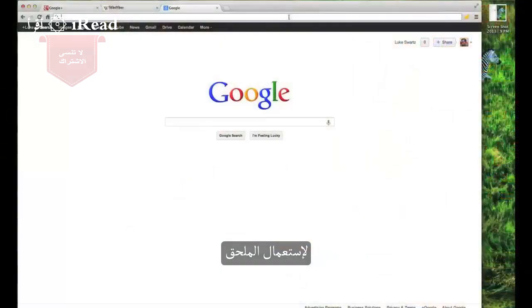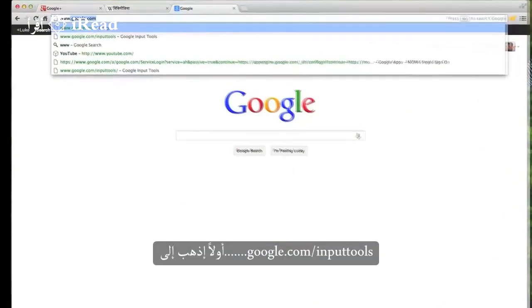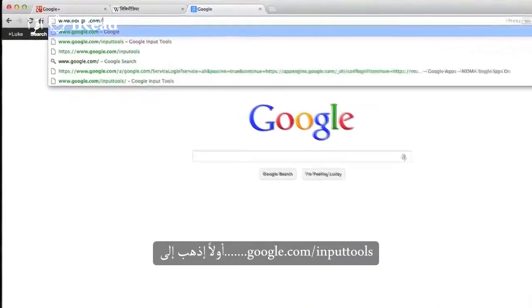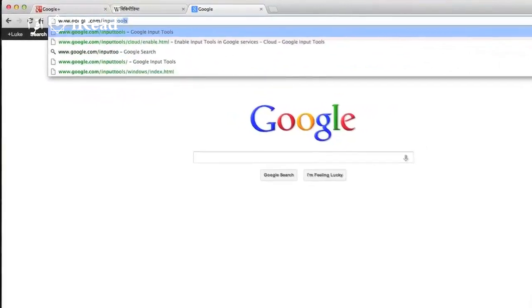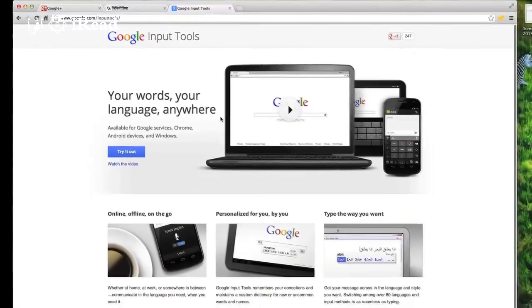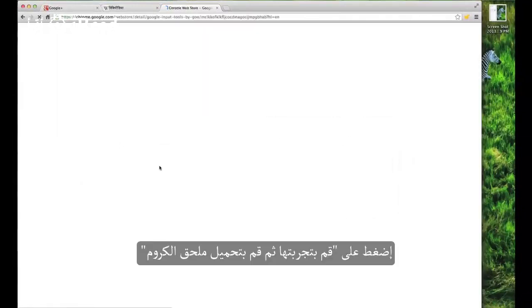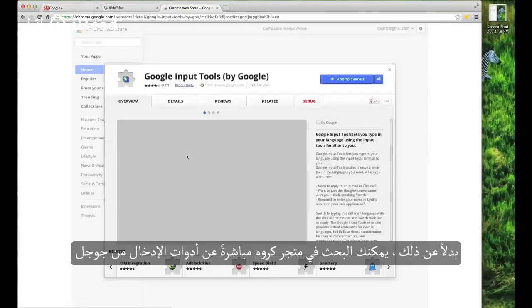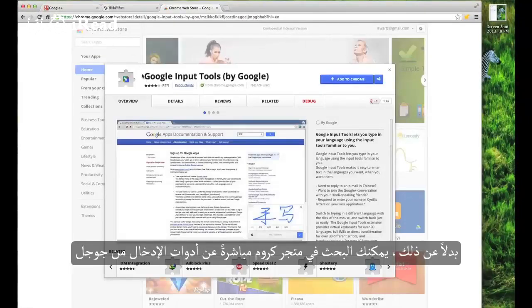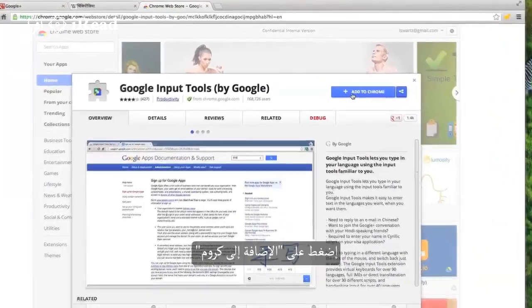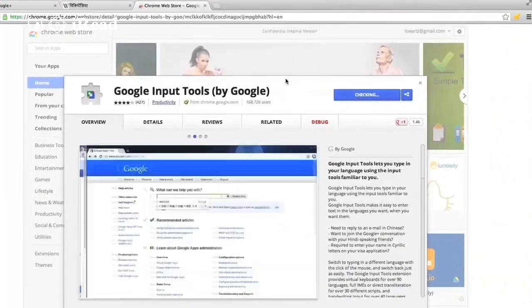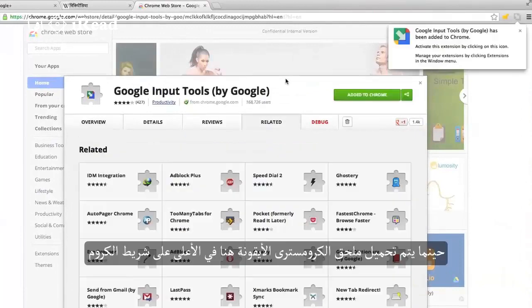To use the extension, first go to google.com/input-tools, click 'Try it out', and install the Chrome extension. Alternatively, you can just search the Chrome Web Store directly for Google Input Tools. Click 'Add to Chrome', and once the Chrome extension is installed, you'll see the icon up here on your Chrome bar.